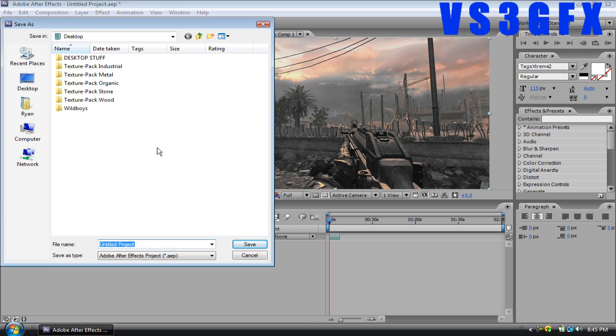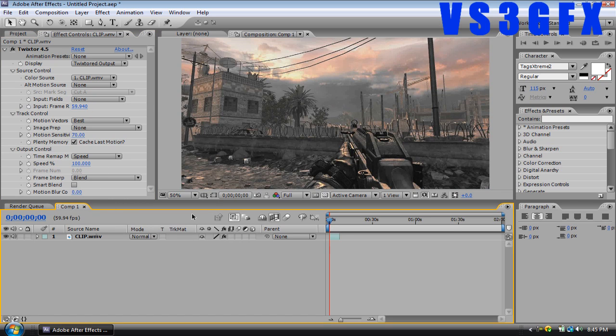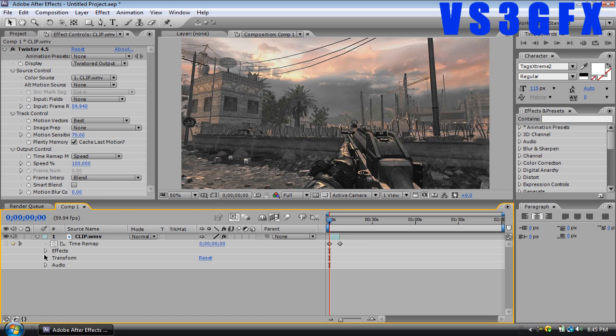Make sure your input is 59.94. I'm just rushing through this fast so I can get to the whole syncing part.